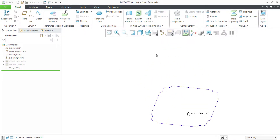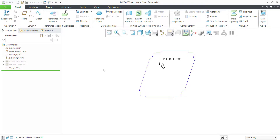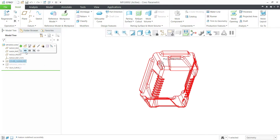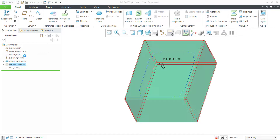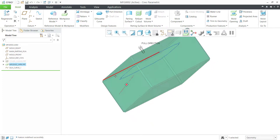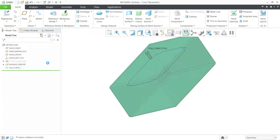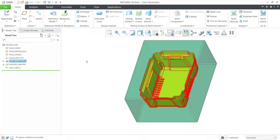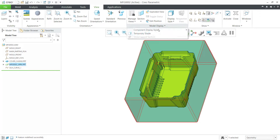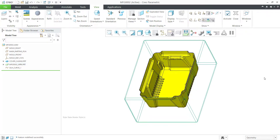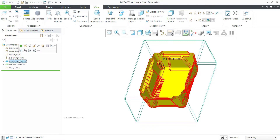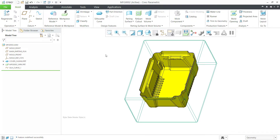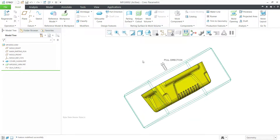This is the entity — this is the outline. The assigned pull direction is correct.